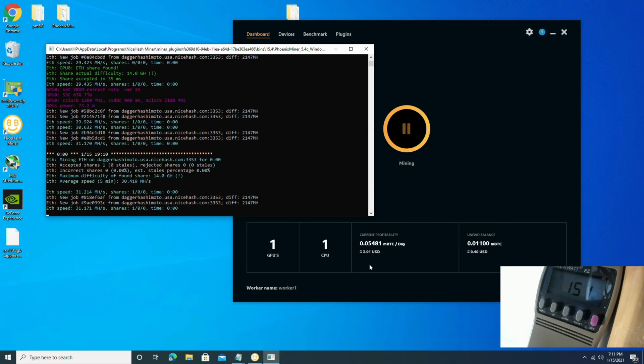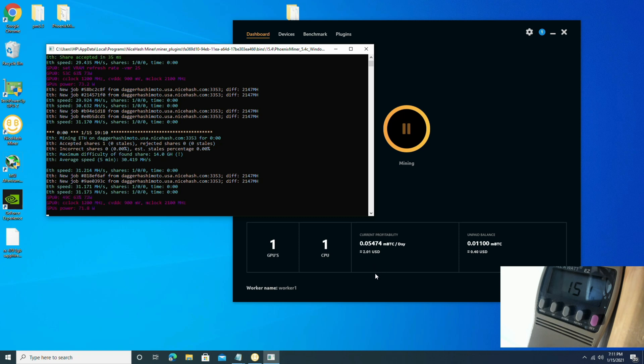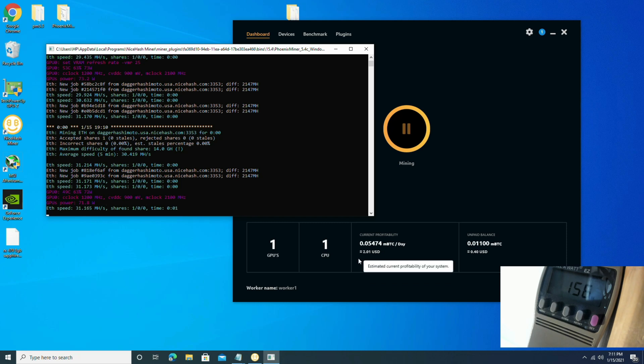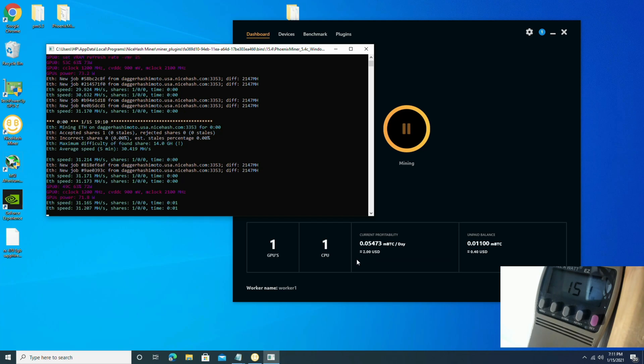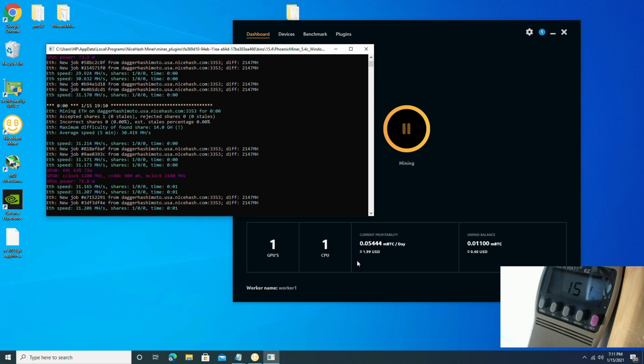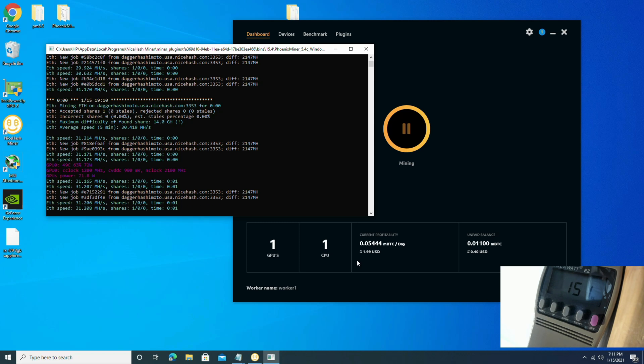And there you have it folks. 31.1, 31.2 megahash at 151 watts, doing about 2 bucks a day. So at 7.5 cents per kilowatt hour it's costing me about 21.6 cents per day, leaving you with about $1.80 at the end of everything.